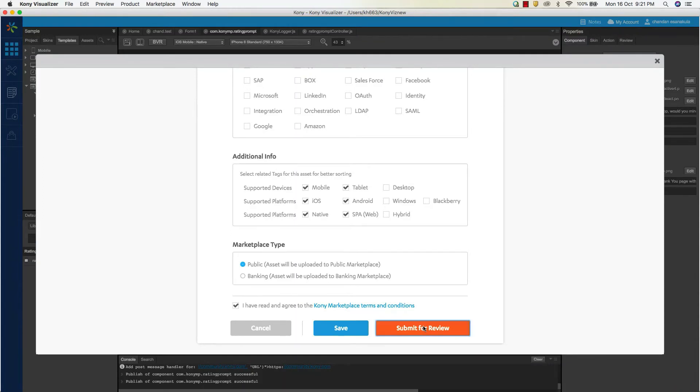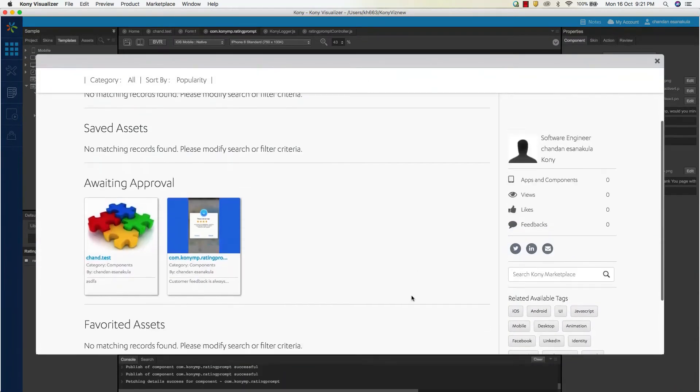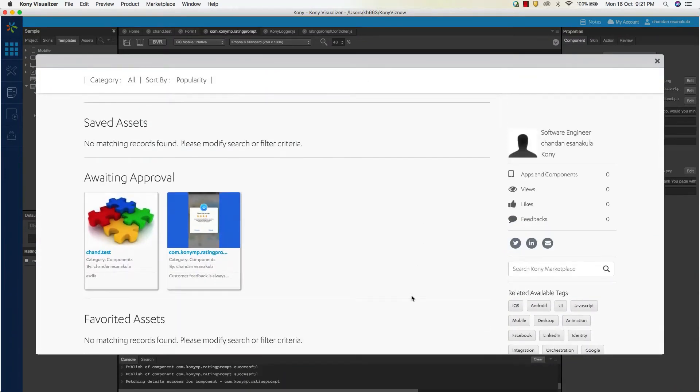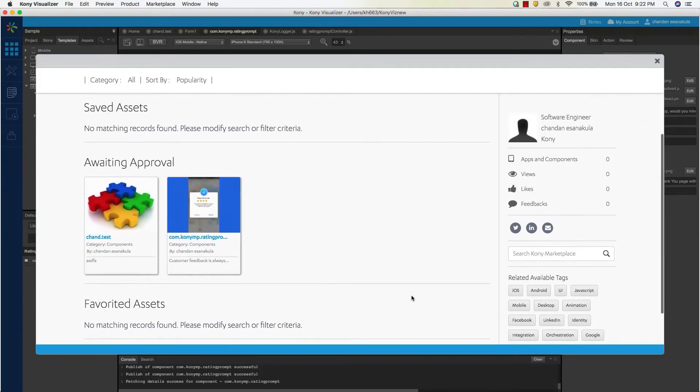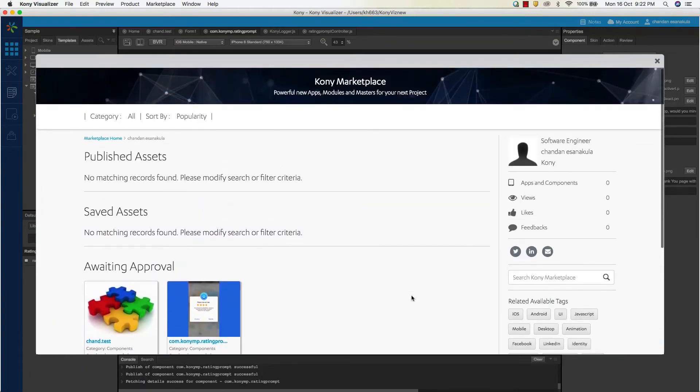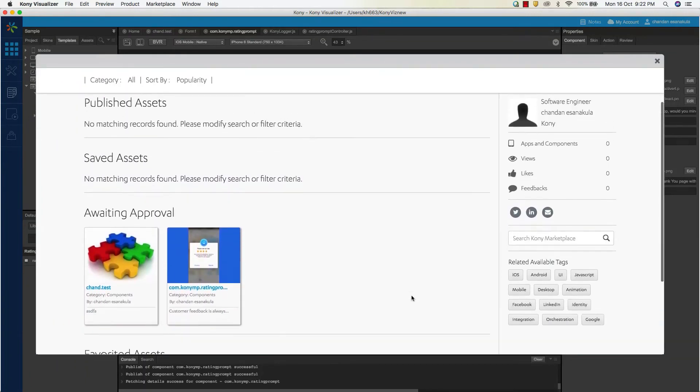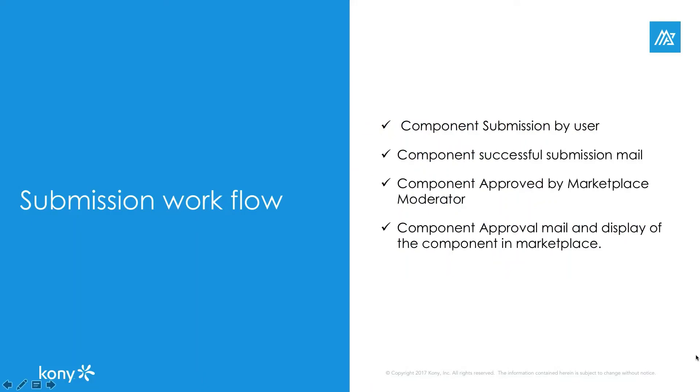Once the component is submitted successfully, you will see this dashboard screen, else you would be required to fix the issues shown in the submission screen. You will also receive an email from the Kony marketplace acknowledging your component submission.